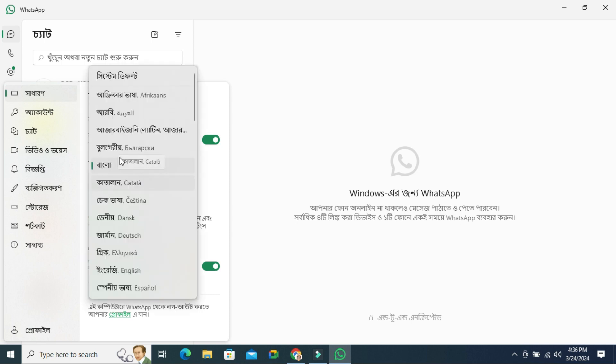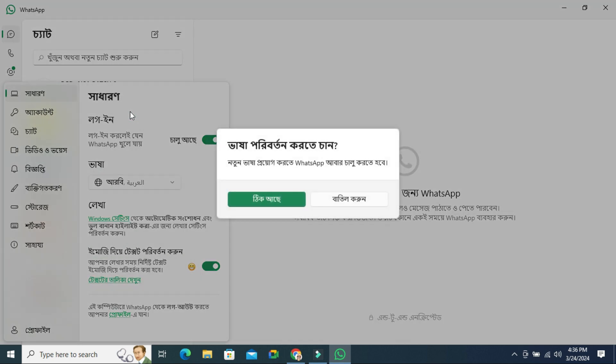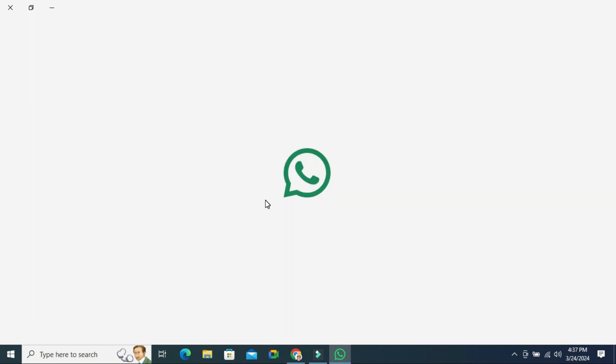I am going to select Arabic here. Click on Arabic. Click on confirm button. This one, the confirm button. Restarting WhatsApp.